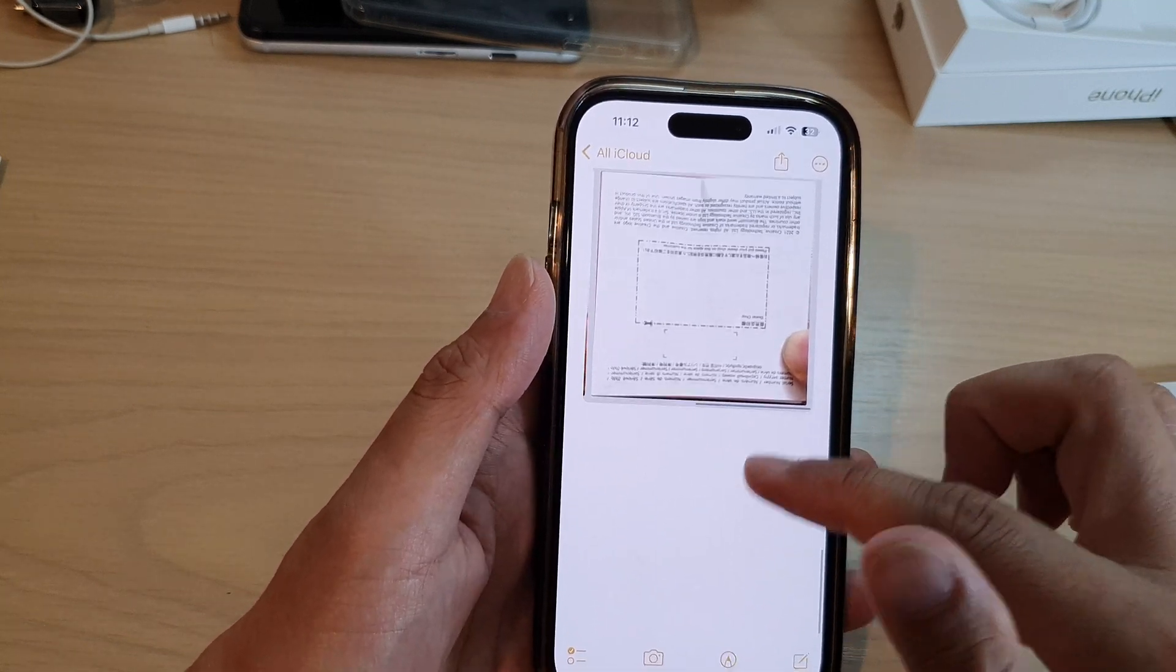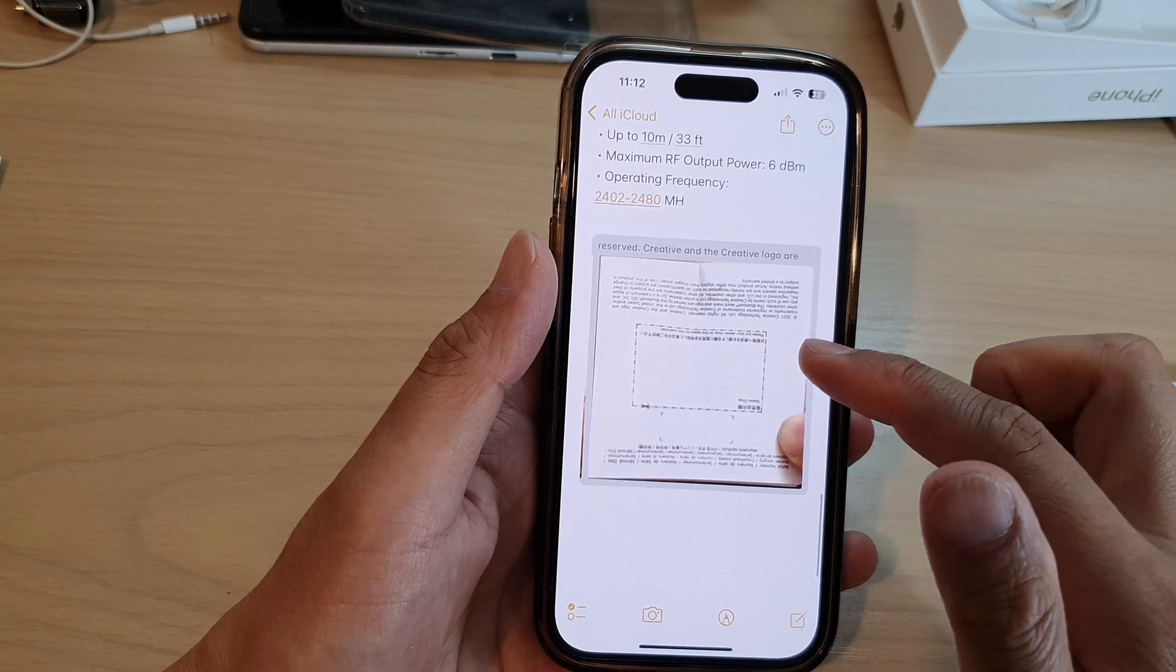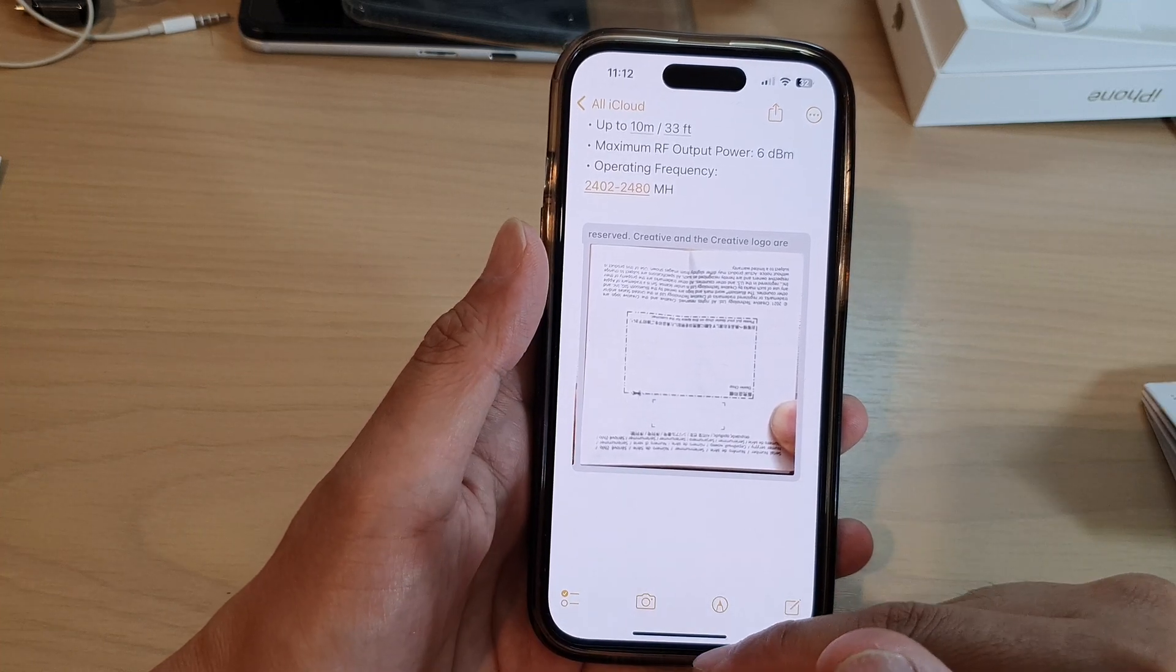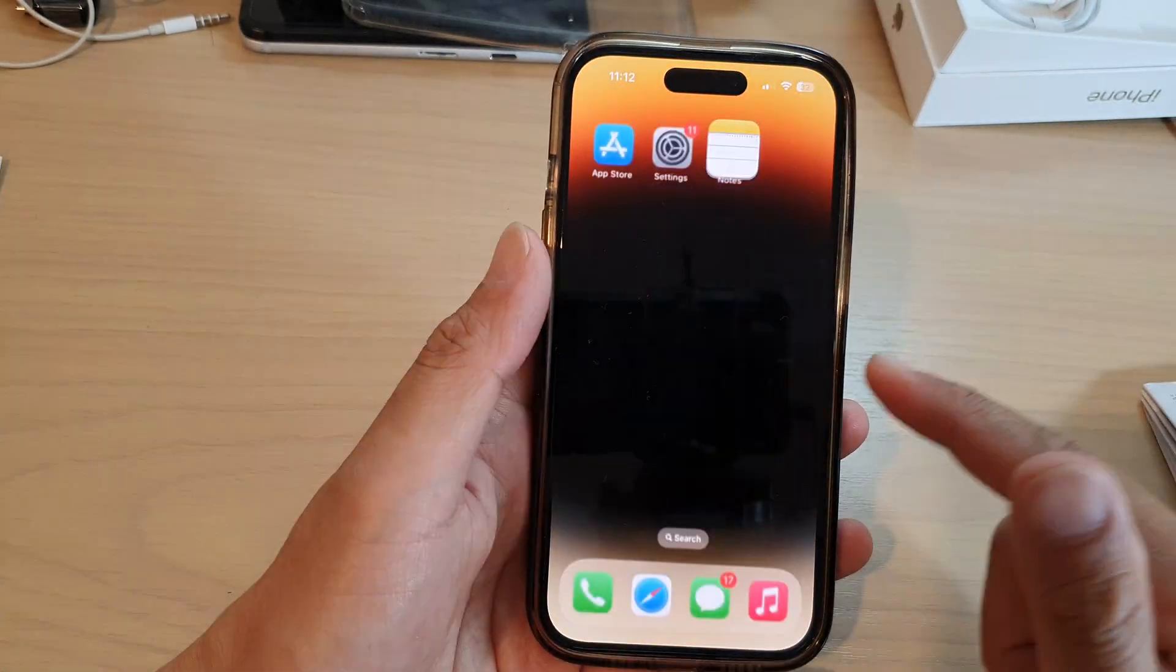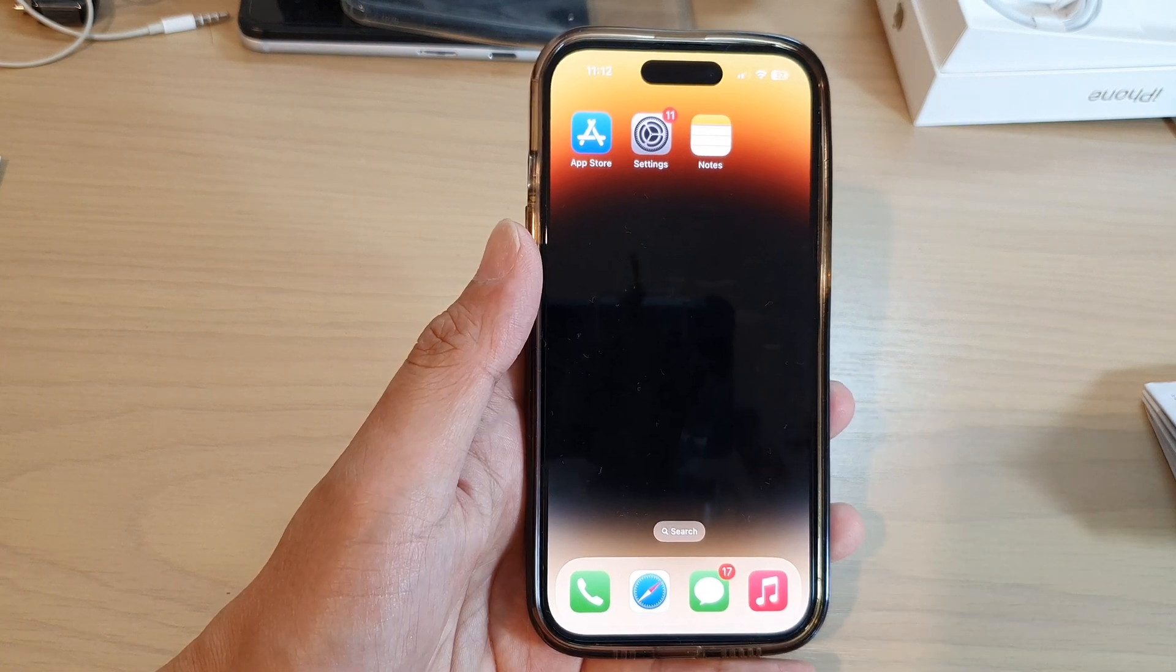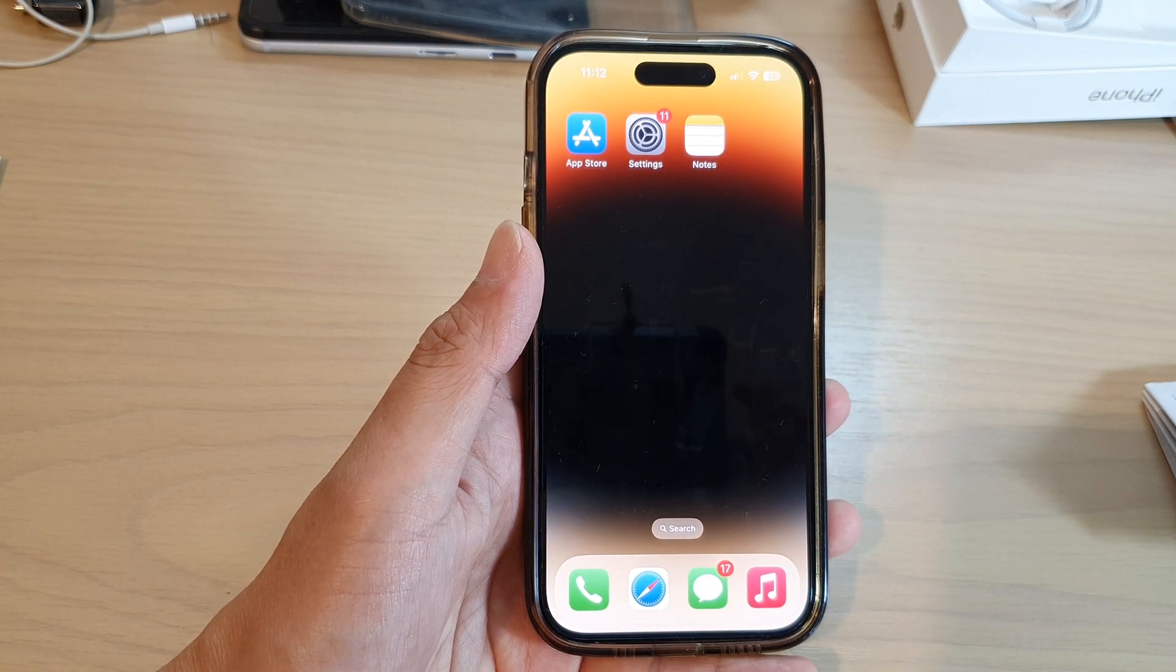And that is how you can scan text and documents into Notes on the iPhone 14 series. Thank you for watching this video. Please subscribe to my channel for more videos.